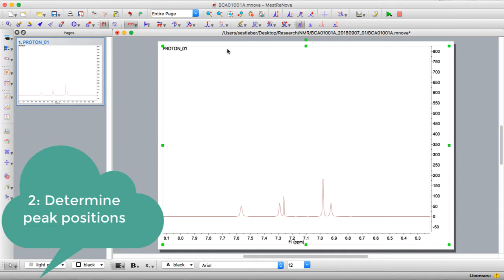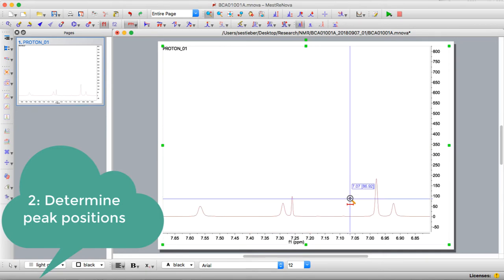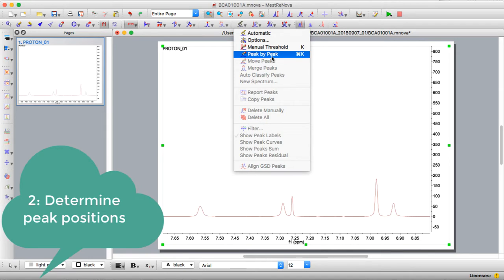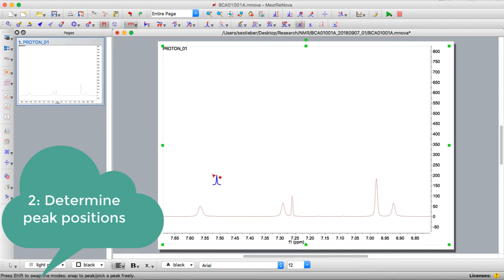The first thing you'll want to do is select where the peaks are. I'm going to zoom in on this region and click the peak picker button, which is the hook. In this case we're going to do peak by peak, so if you want to learn the short keys this is really helpful for speeding up your processing. Control K on a Mac, and if you click on this now it lets you go peak by peak.